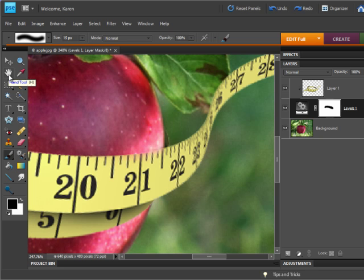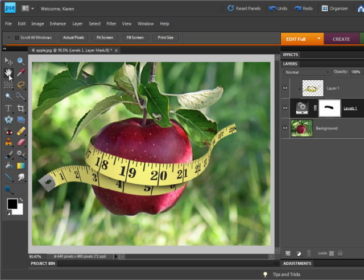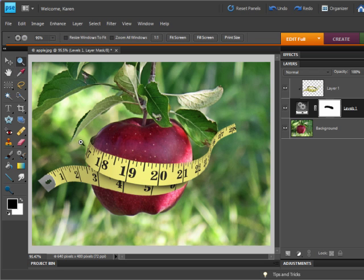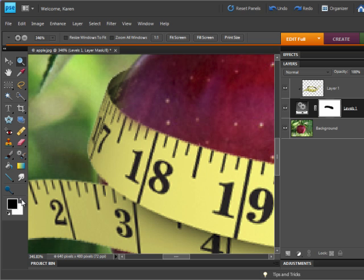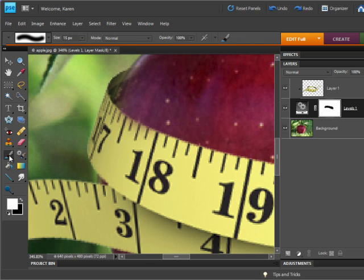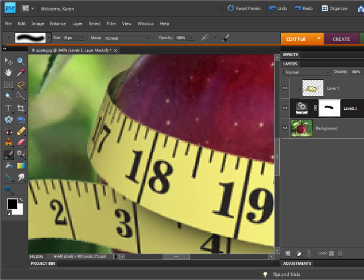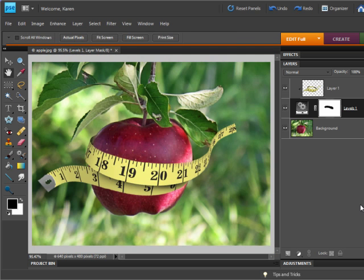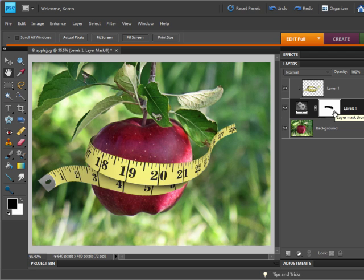I can double-click the Hand tool to see the results of our painting, and it looks like we need a little bit more work over in this corner. I'm going to paint with white a little bit along here to recover some of the color there, and I'm going to paint with black along here to reveal more of the apple. Once you've painted over the layer mask with black, and then corrected any mistakes you've made by painting over with white, our apple now looks like it's wrapped by the tape measure.